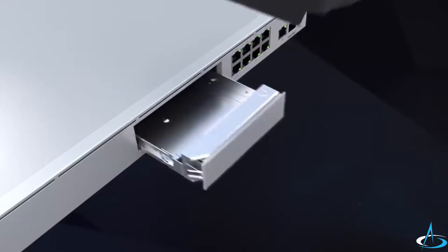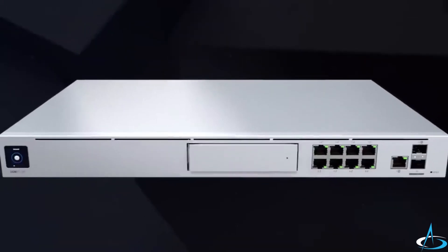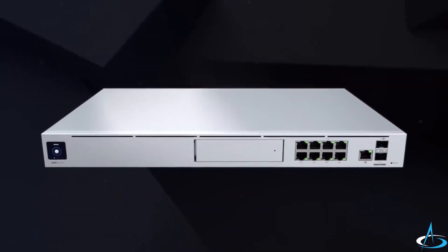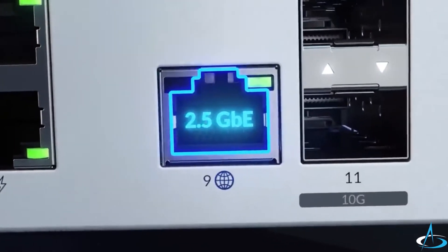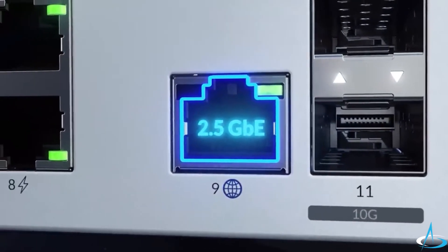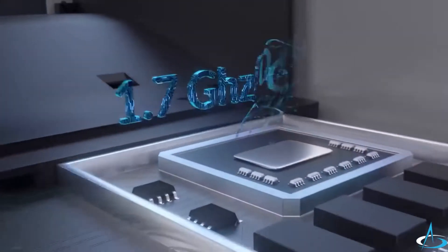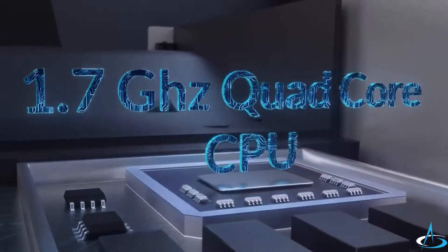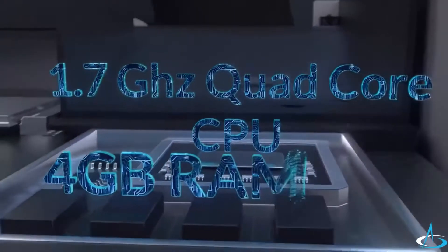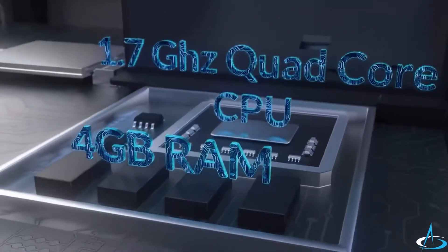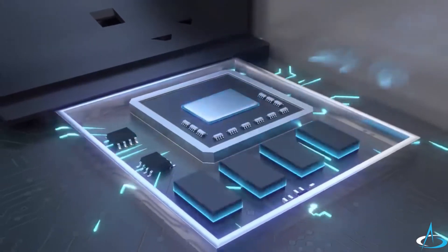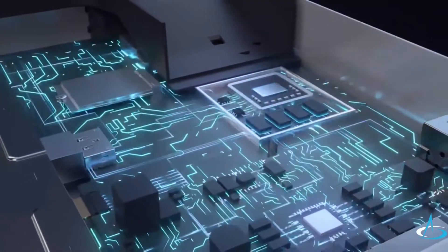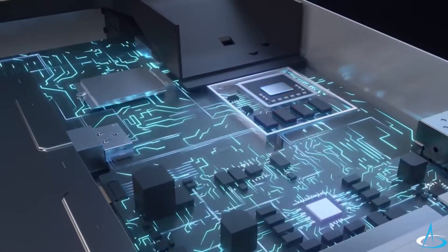You have complete UNIFY Protect functionality with a single device. An upgraded 2.5-gigabit Ethernet WAN port, together with the 1.7-gigahertz quad-core processor and 4 gigabytes of RAM, gives the UDM Pro SE all the power it needs to provide the smoothest and best experience possible.